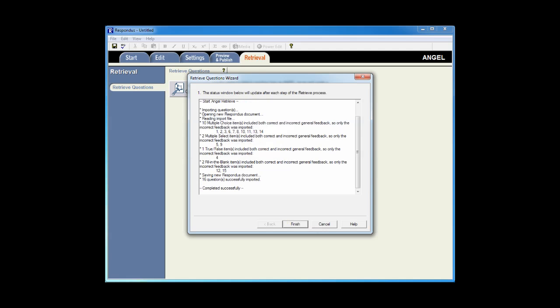Respondus will retrieve the questions from the course, put them into a new Respondus file, and give a completion notice. At this point, I can click Finish.